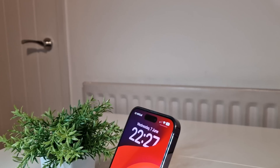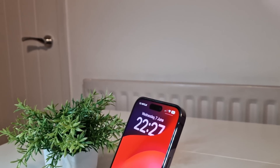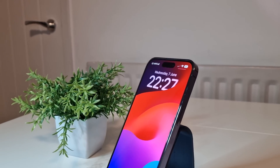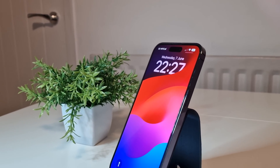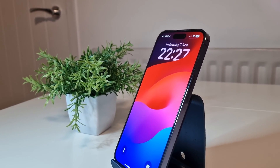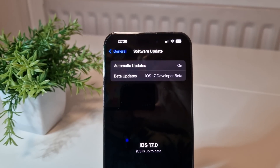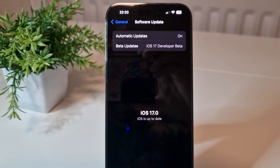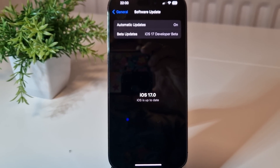Great news — iOS 17 developer beta is now available for everybody to use, and you can have it for absolutely free. You don't even need to have a full-on developer account and pay $99 for it. You heard me right, you can get it for absolutely free and try it out on your iPhone.